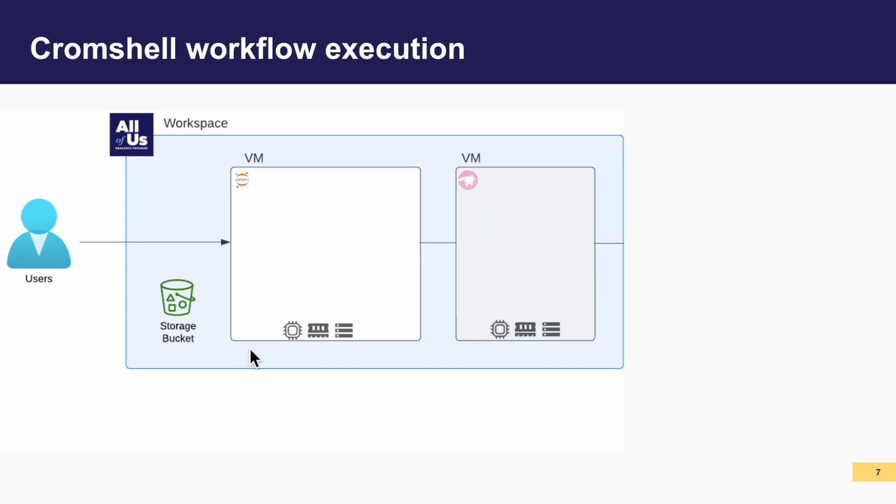One virtual machine, or VM, is a Jupyter Notebook, and one is a Cromwell app. In the Jupyter Notebook, you will interact with the Cromwell app to submit and monitor your workflows.